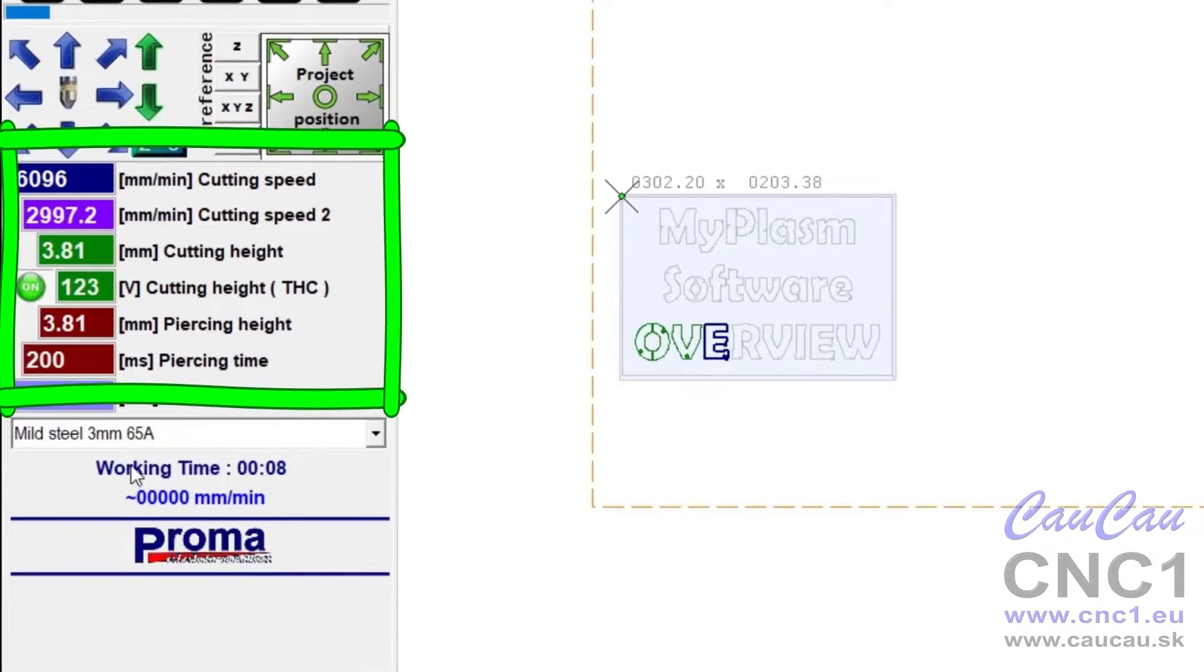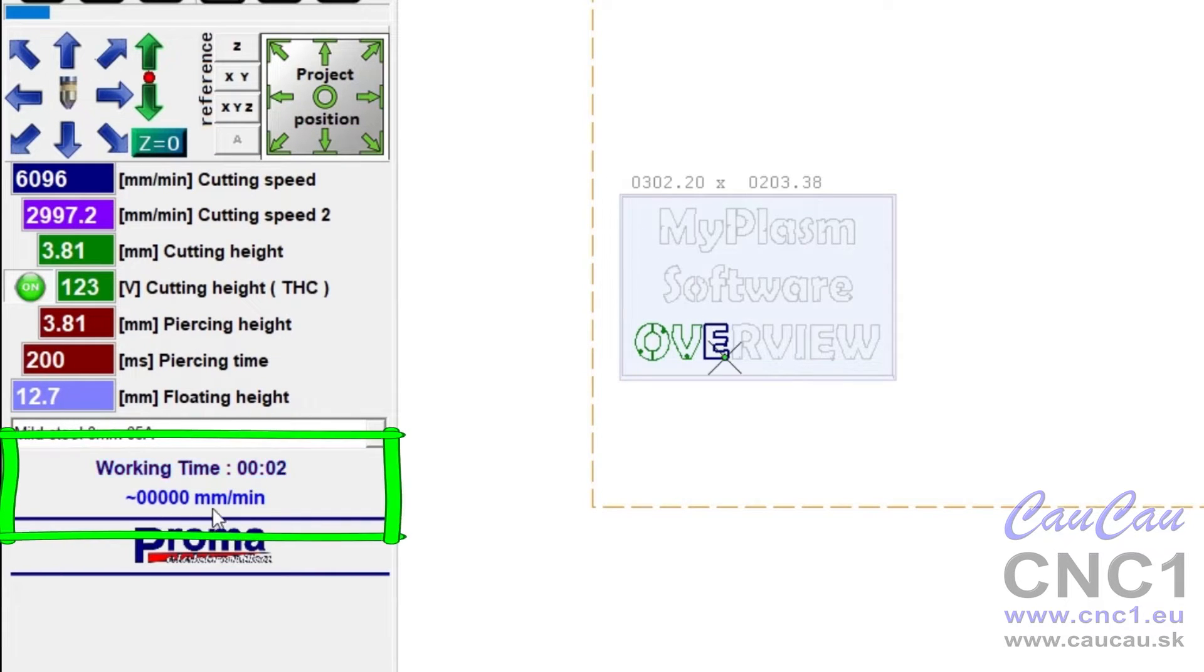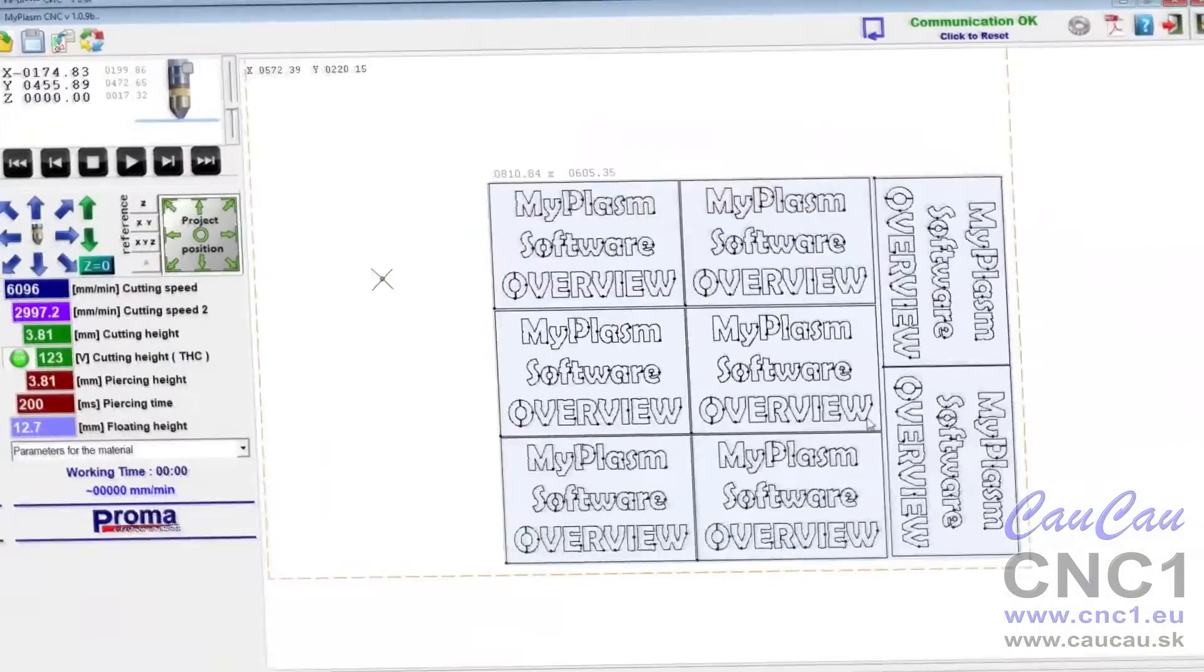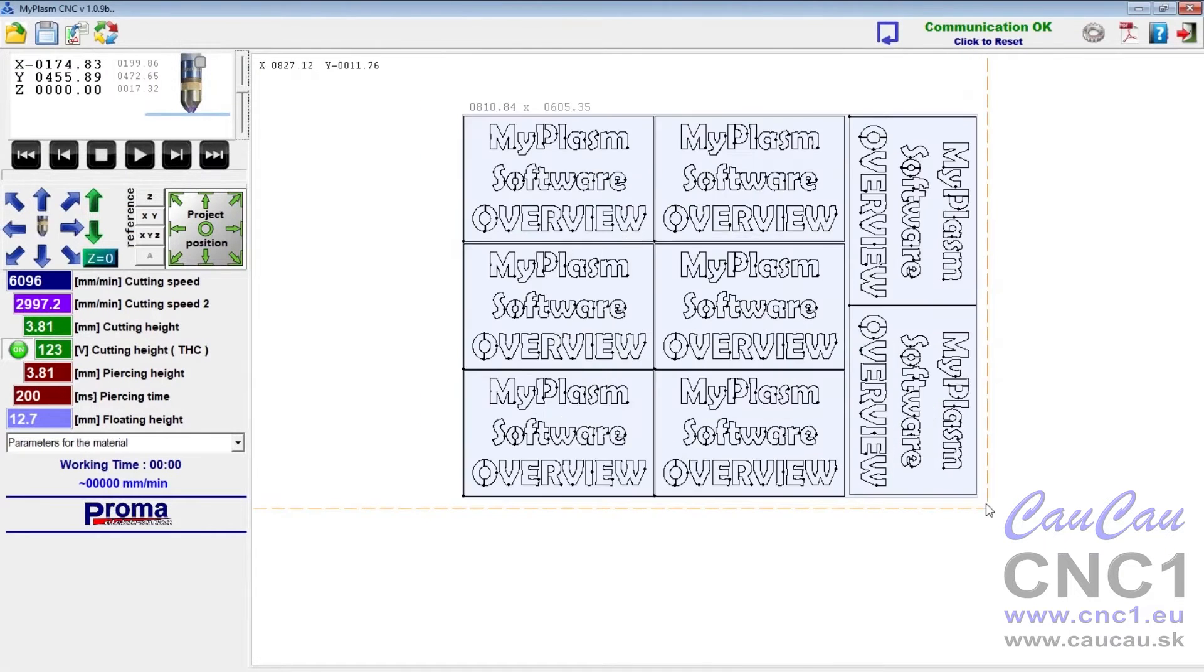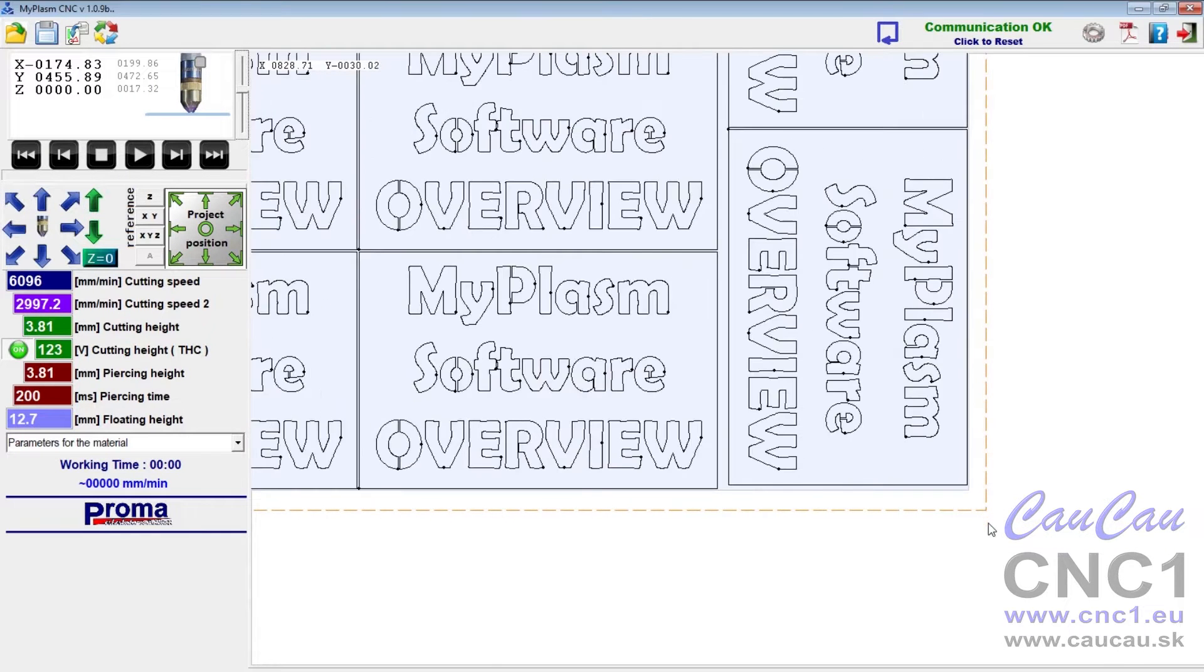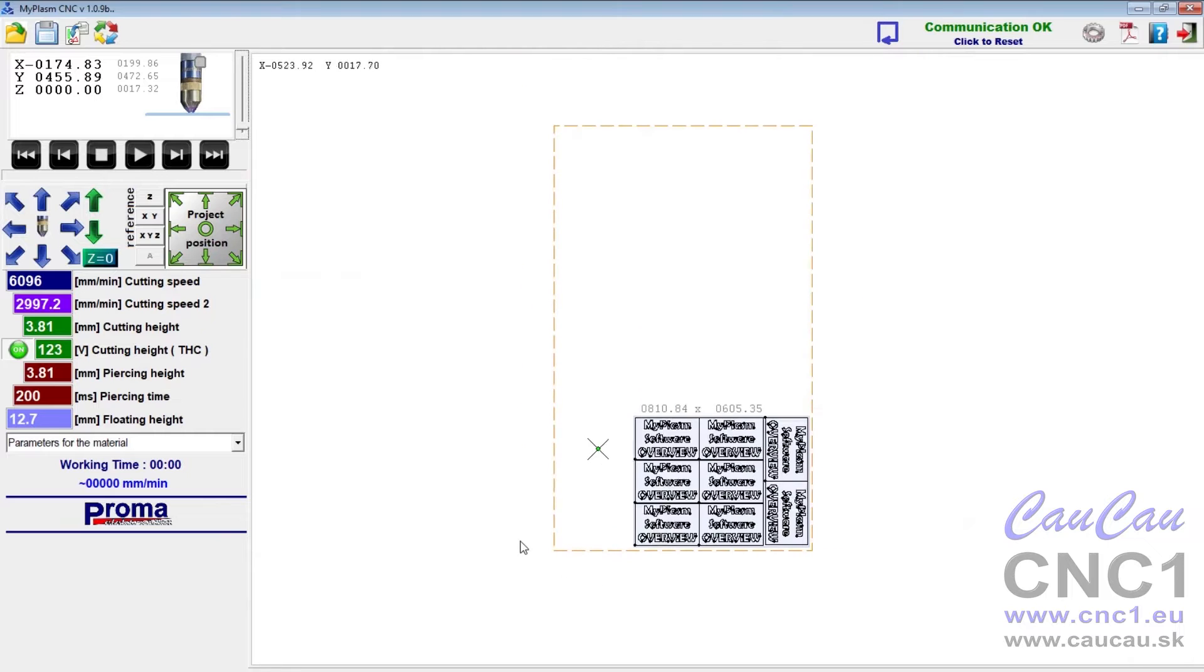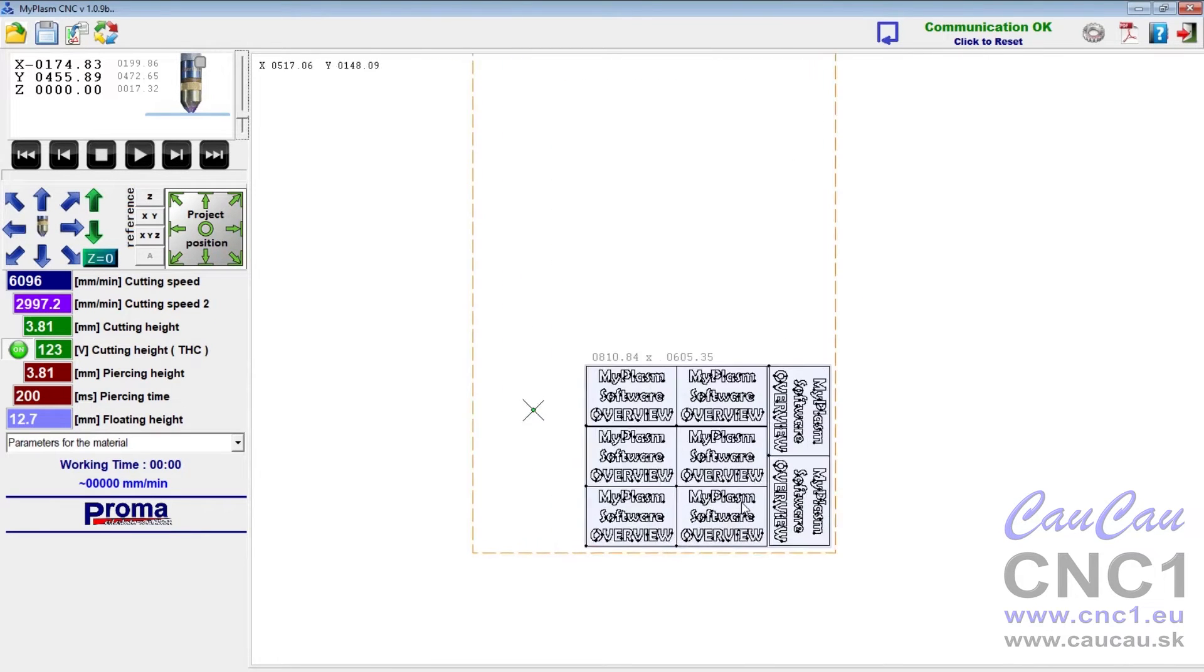Cutting parameters. Operation time and current speed. If software limits have been enabled, the dashed orange line shows the operating range of the machine and the current project position.